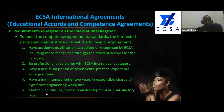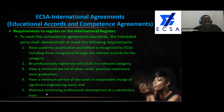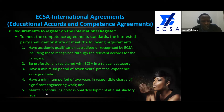The requirements to register on the international register — remember you have already registered nationally. To meet the competence agreement standards, the interested party shall demonstrate the following: have an academic qualification accredited or recognized by ECSA, including those recognized through the relevant accords for the category; be professionally registered with ECSA in a relevant category — PR Eng, PR Tech Eng, or PR Techni; have a minimum of seven years practical experience since graduation; have a minimum of two years in responsible charge of significant engineering work; and maintain continued professional development at a satisfactory level.